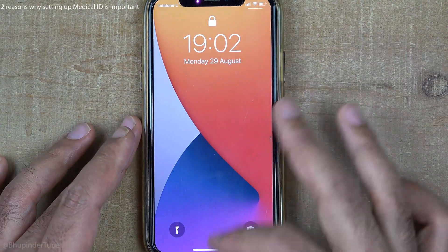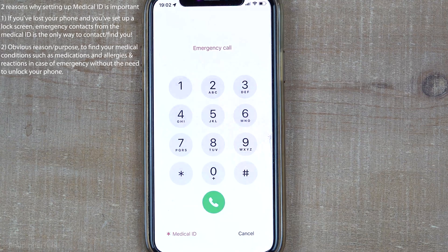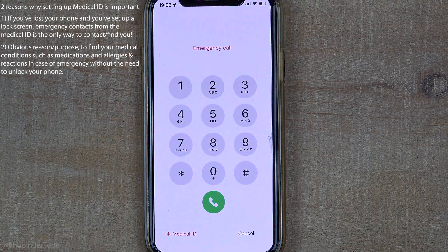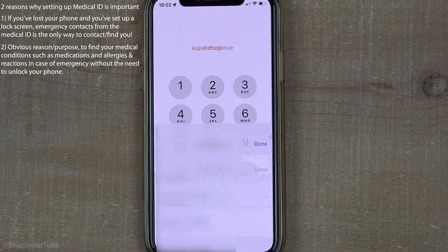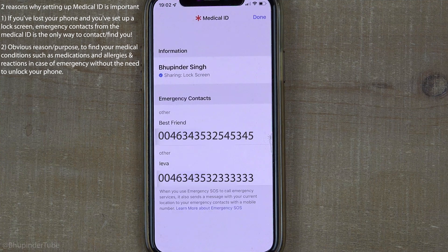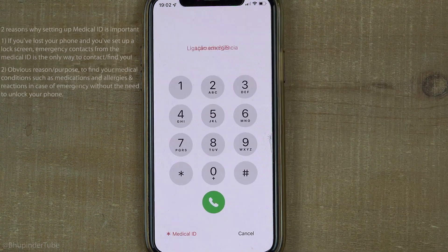Setting up a medical ID is important. If you have lost your phone and somebody found it, they could use this to contact you without unlocking the phone. The main purpose of medical ID is to provide vital medical conditions to the emergency services.